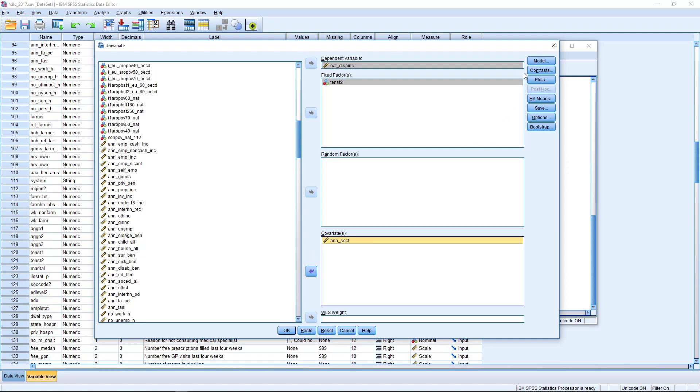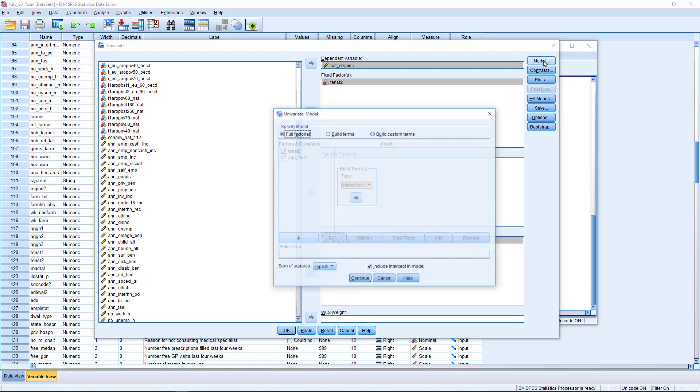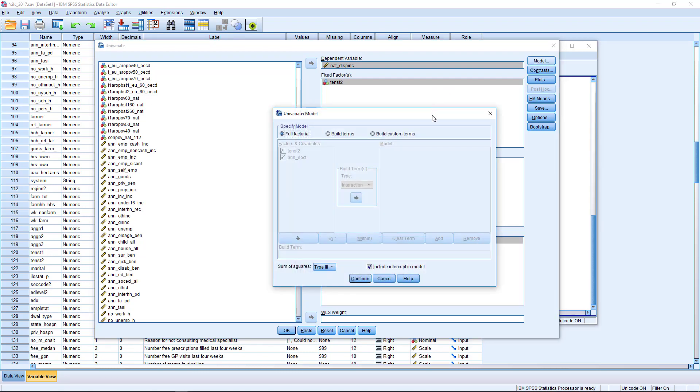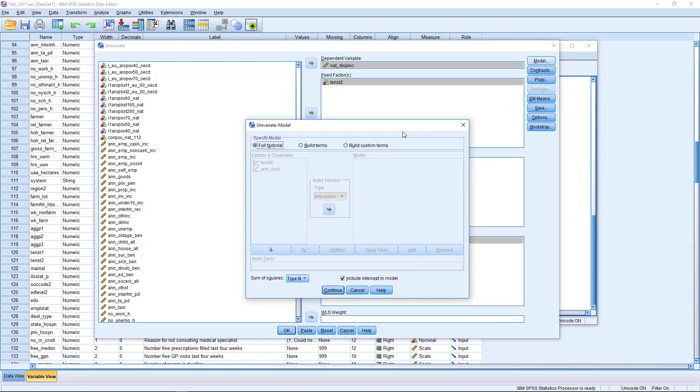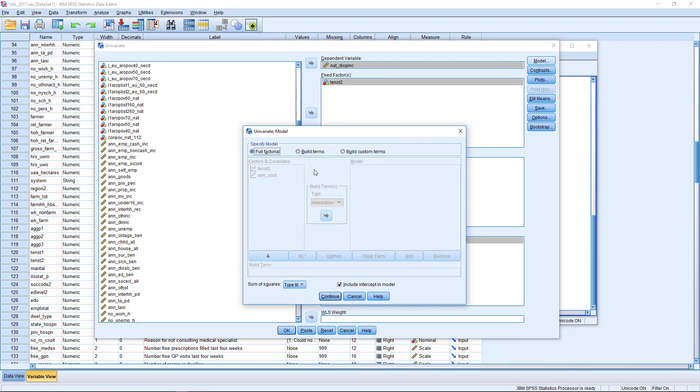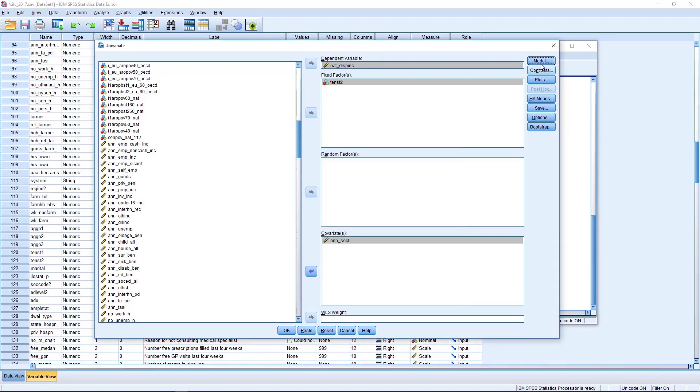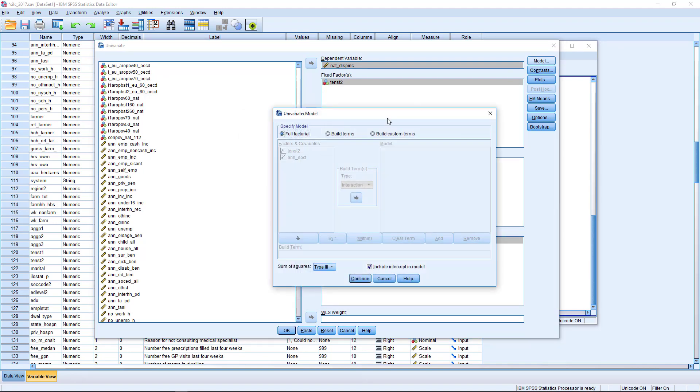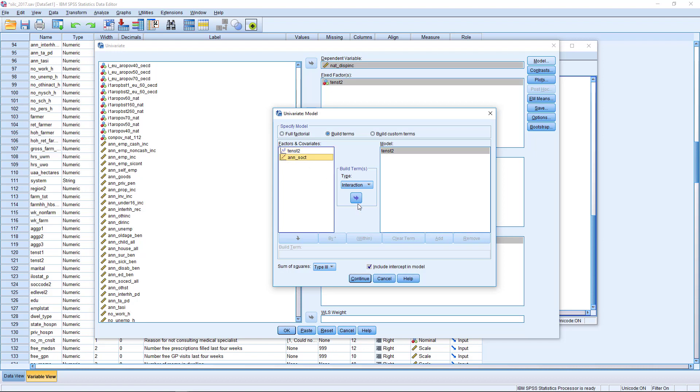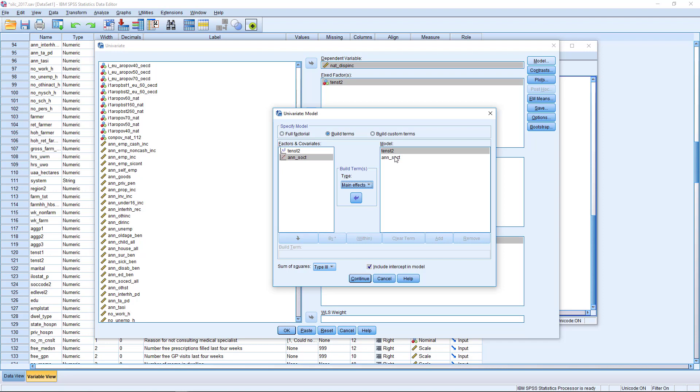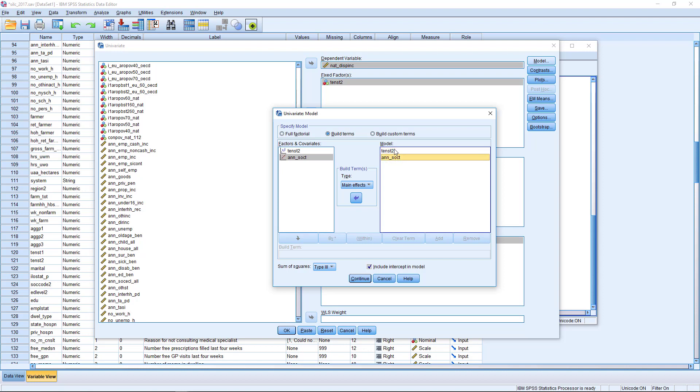Now the next thing we need to do is to make our selections and to tell SPSS what types of variables they are and what we want to do with them. So I'm just clicking into model first of all on the top. And I'm setting this to build terms. Now I'm going to transfer over my variables into the model box. And I'm also going to declare this to be a main effect. And I'm going to do this with the other variable as well to switch that to main effect. So that for both of these, we've got them in the model box, and we've got main effects.